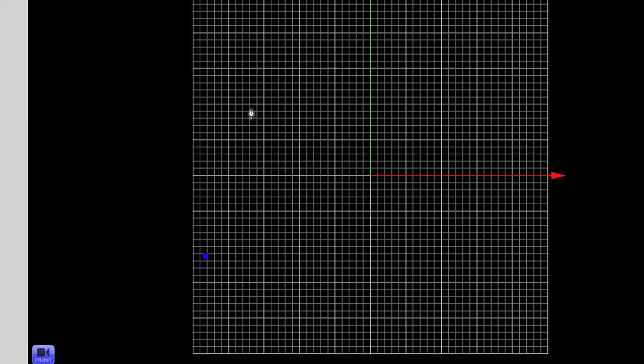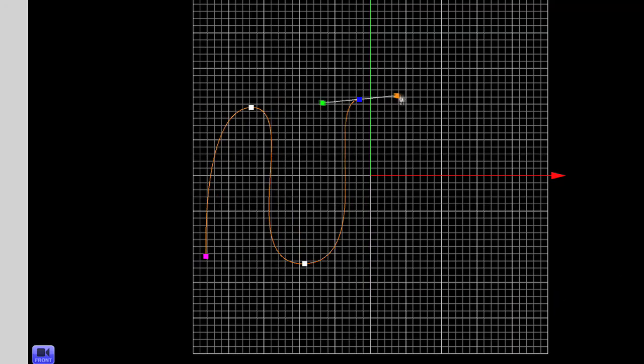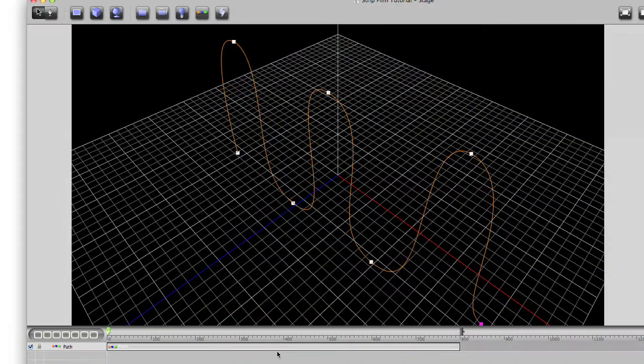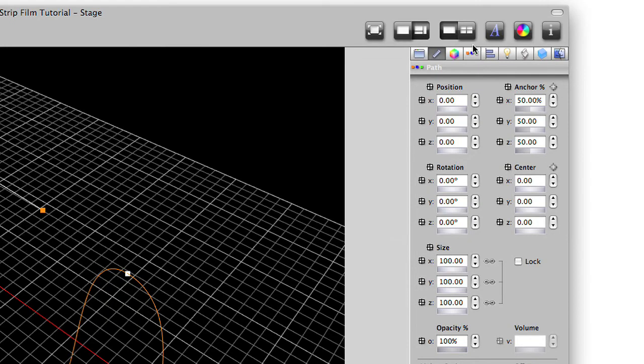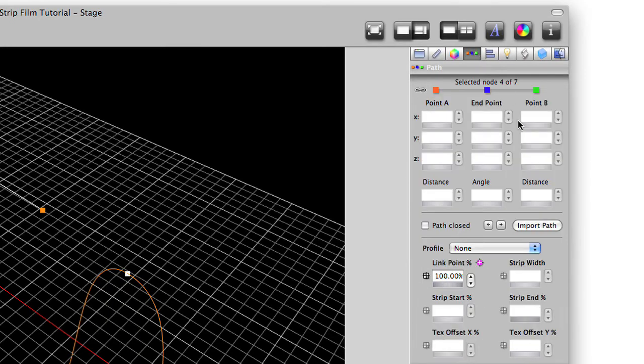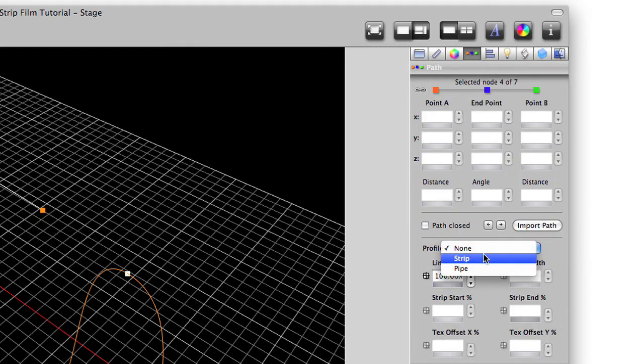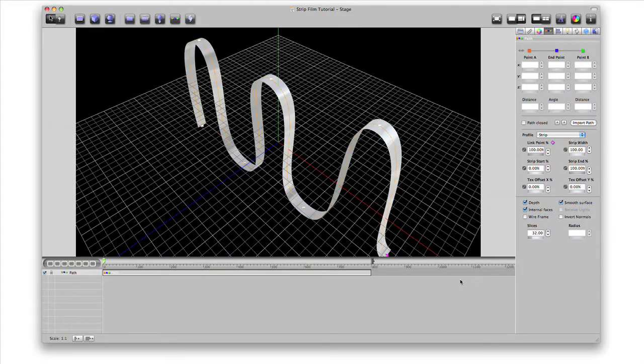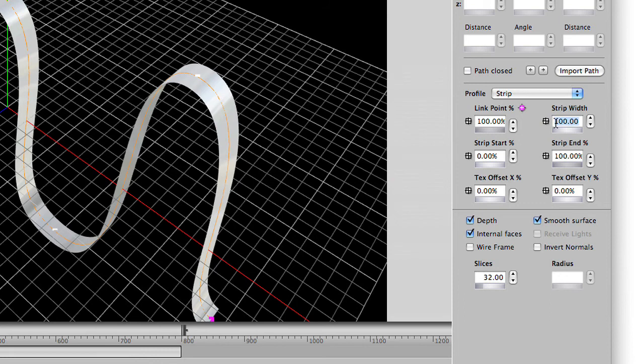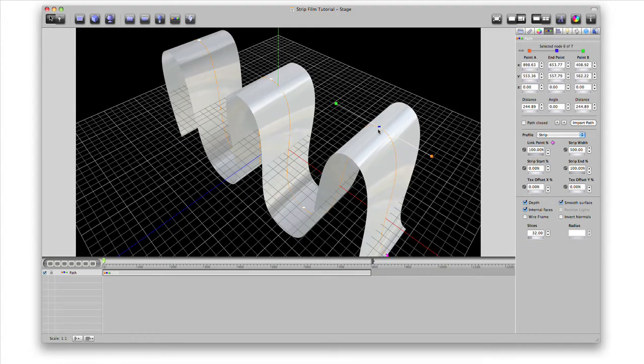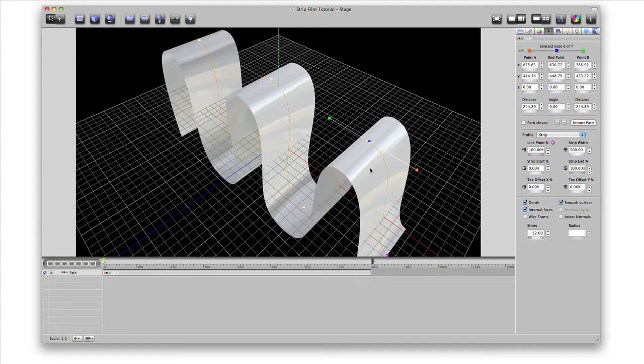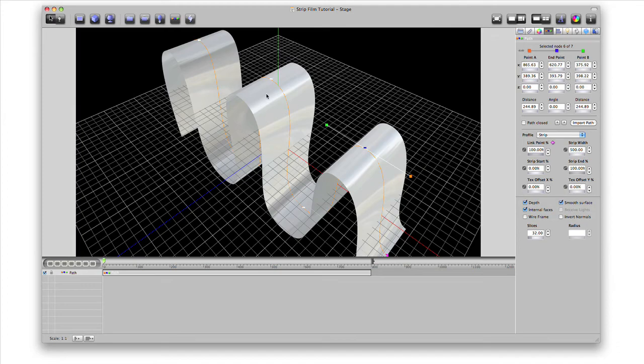We'll create a path. Here is the path in perspective view. On the inspector, we select the path's parameters and then under profile, select strip. You'll see the look of your path turn into a long strip. We'll set the width of the strip to 500. At any time, you can still adjust the points of the path.